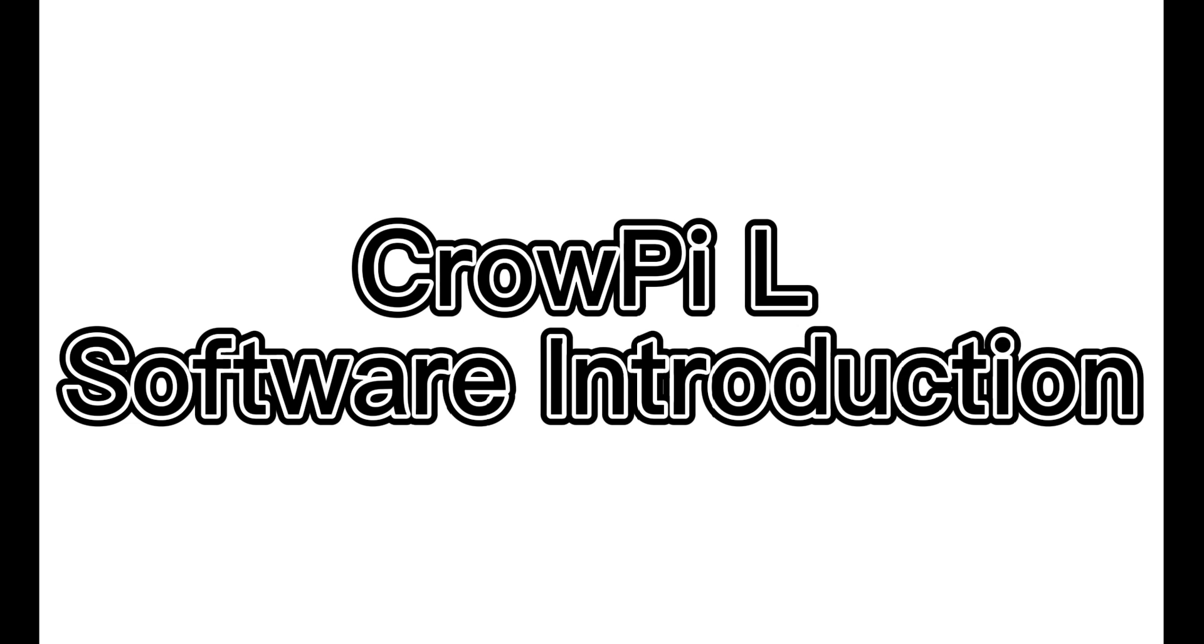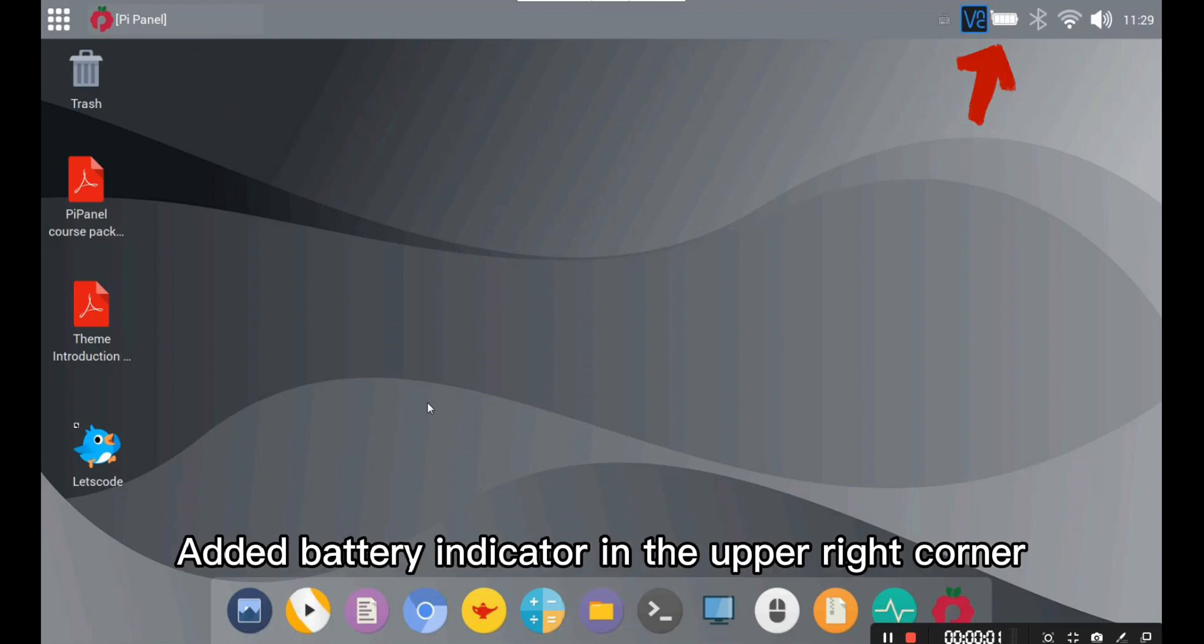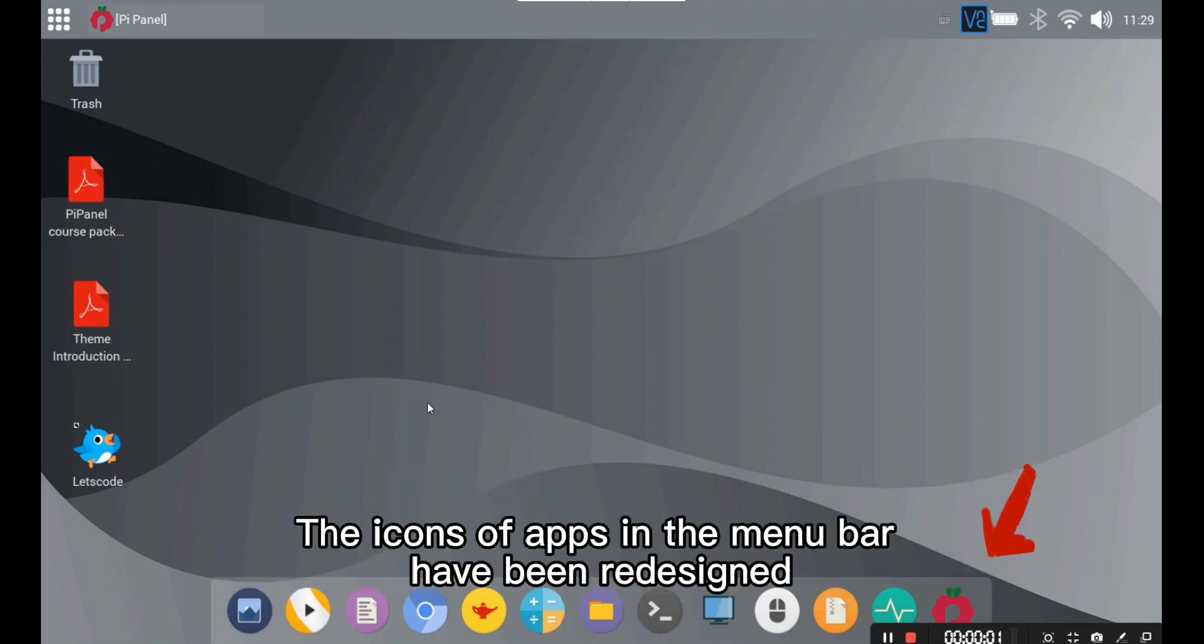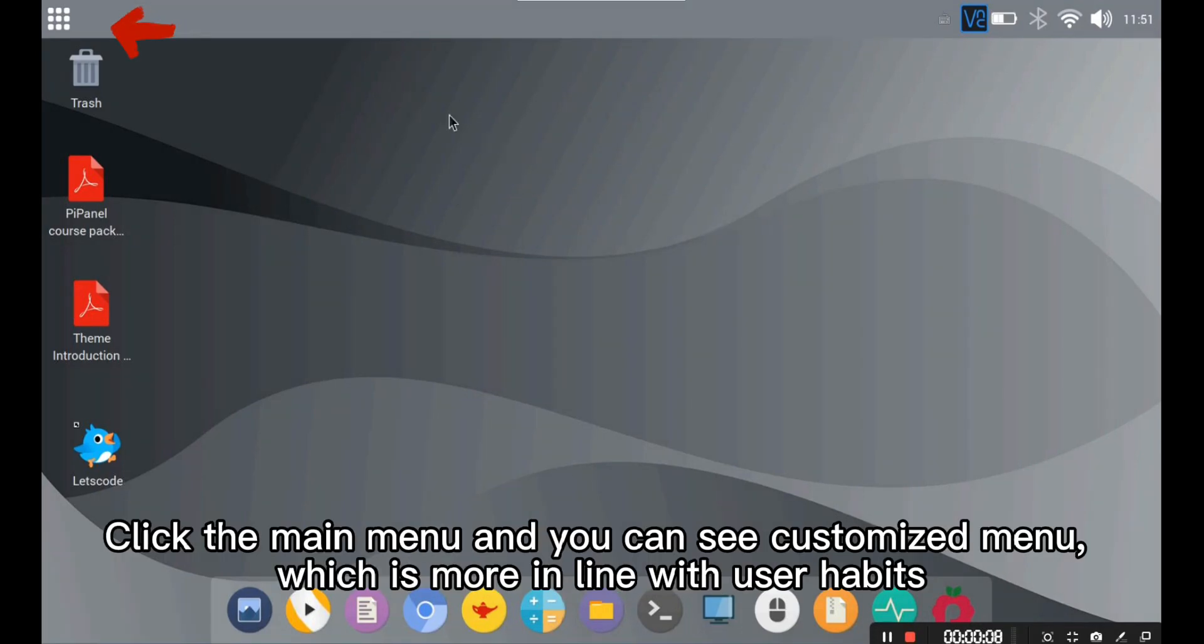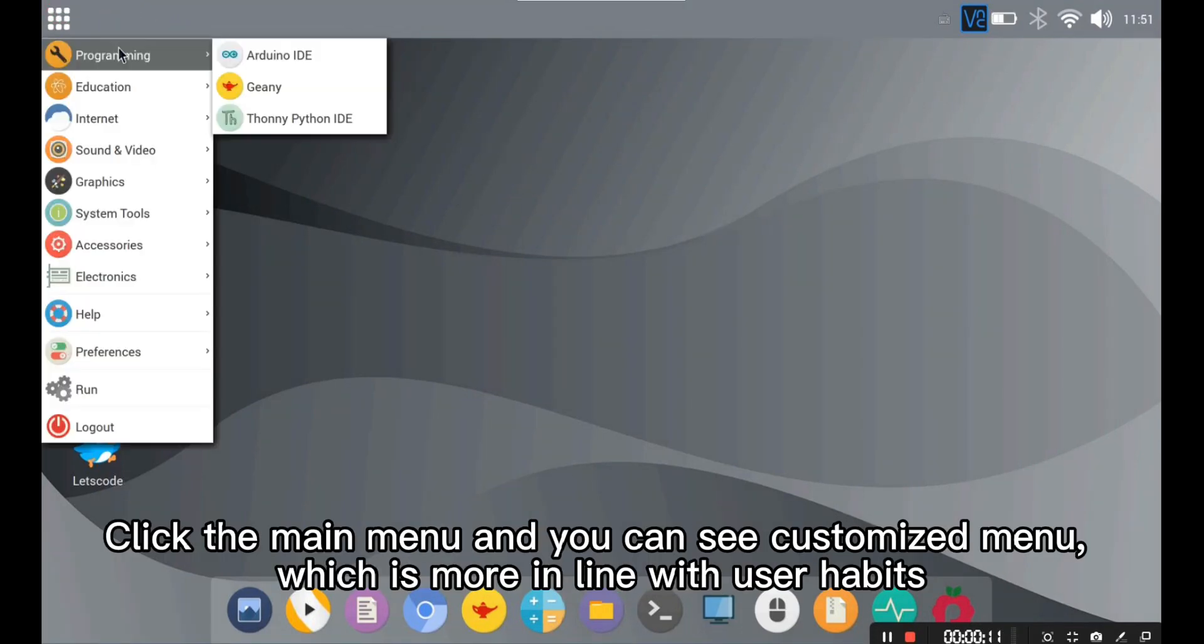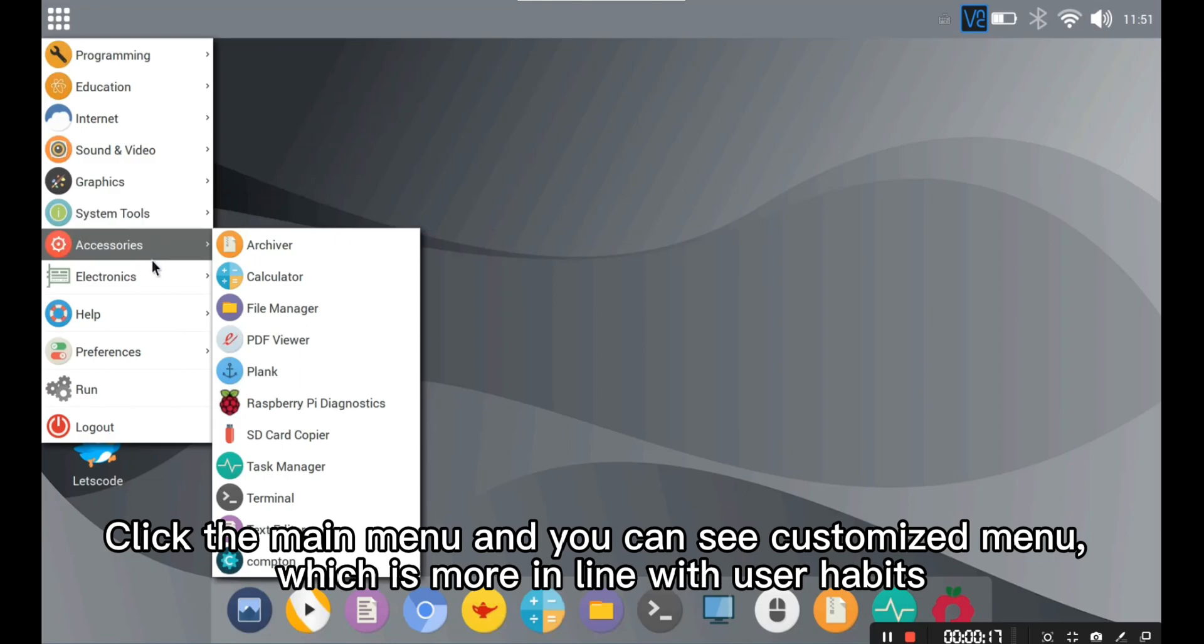ProPy L Software Introduction Desktop Introduction. Here is the taskbar showing running programs. Edit button indicator in the upper right corner. Here is the bottom menu bar containing some commonly used applications. The icon of the apps and the bar menu have been aligned. Click the main menu and you can see a customized menu which is more in line with user habits.